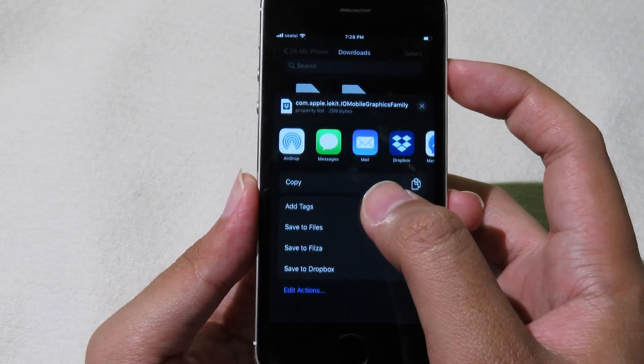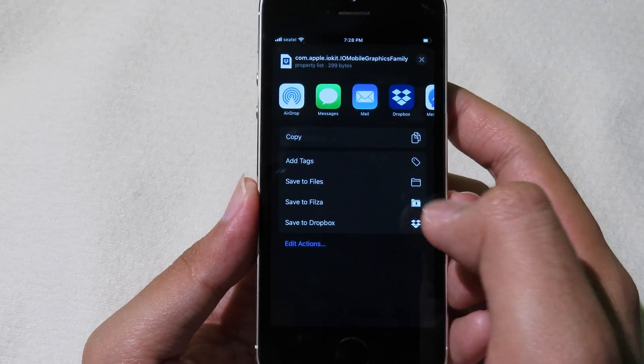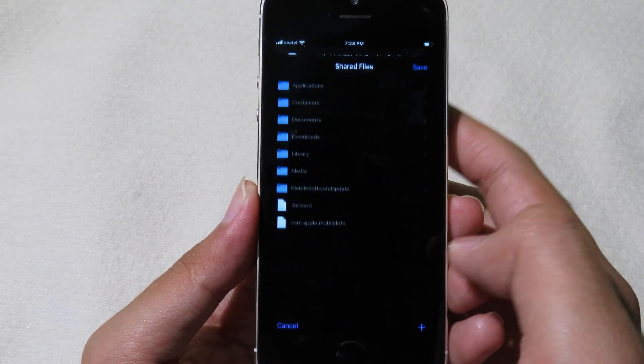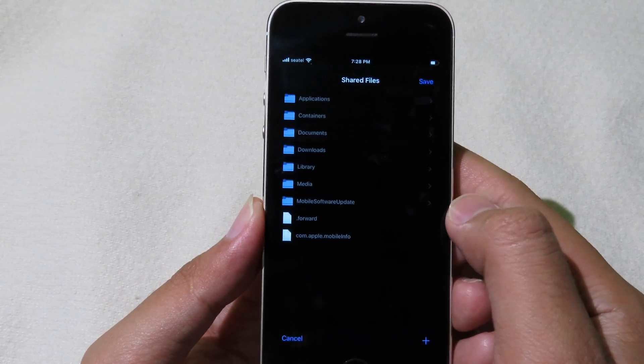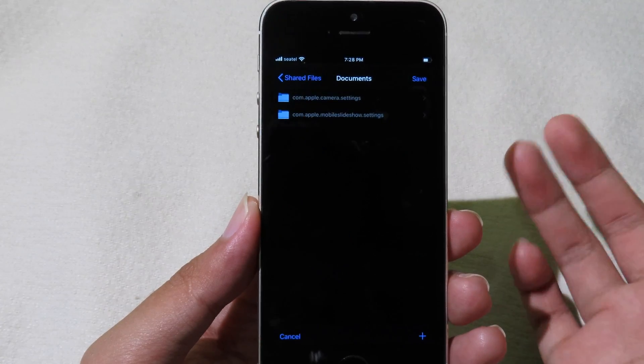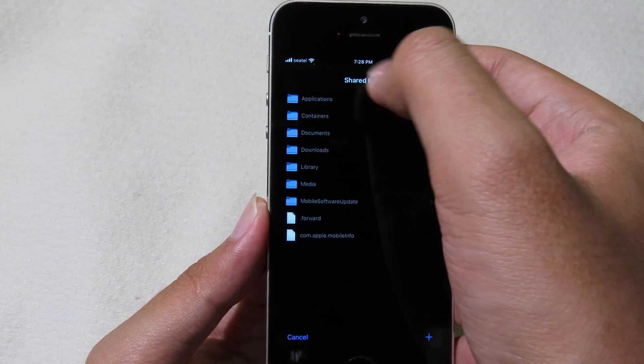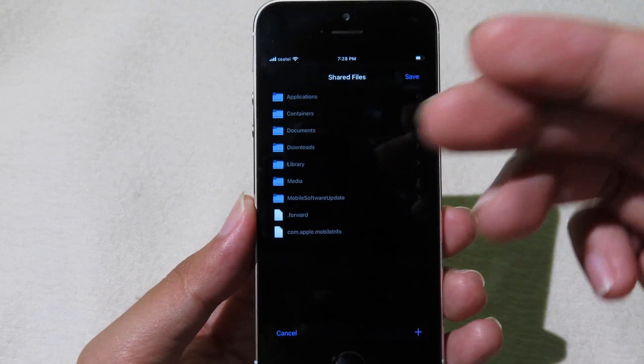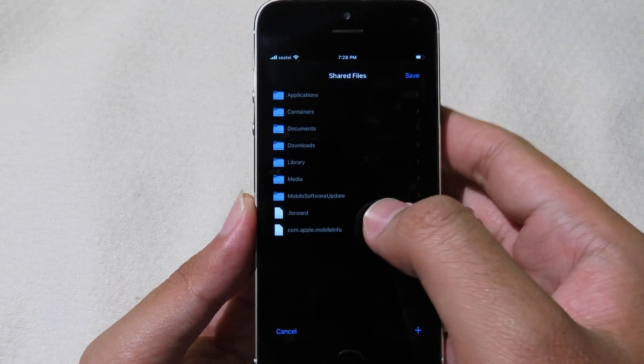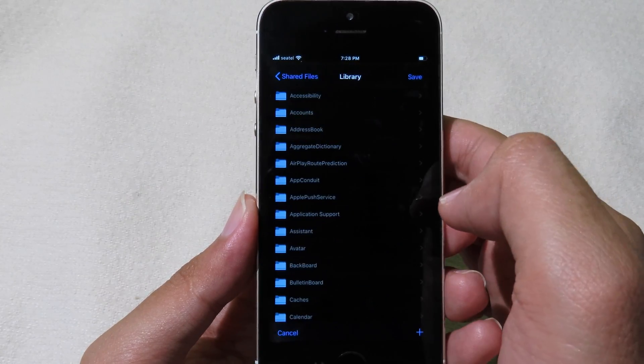You need to click on save to Filza. If you are in the other folder, you can navigate to the first page and then click on library.